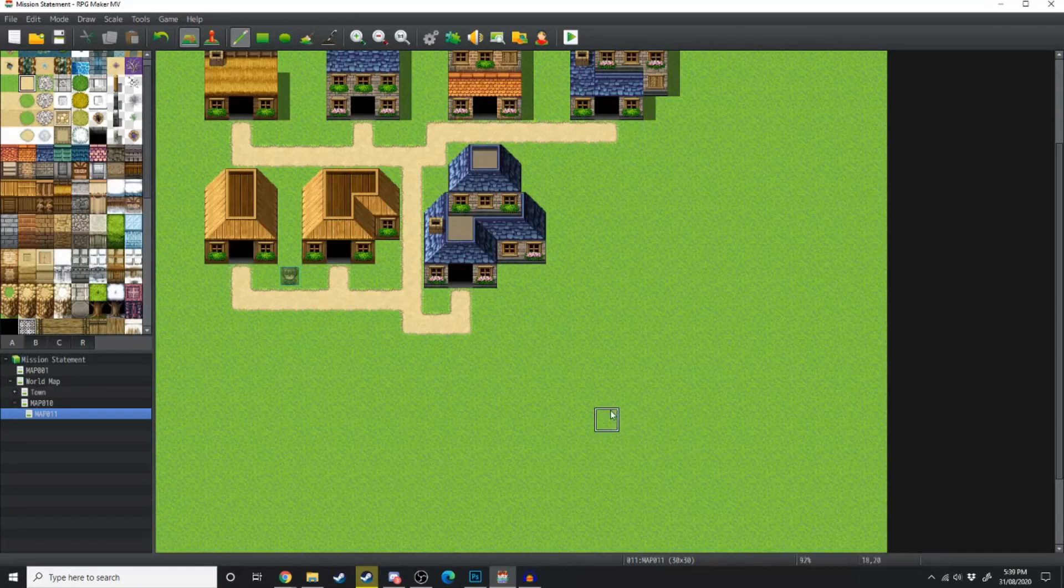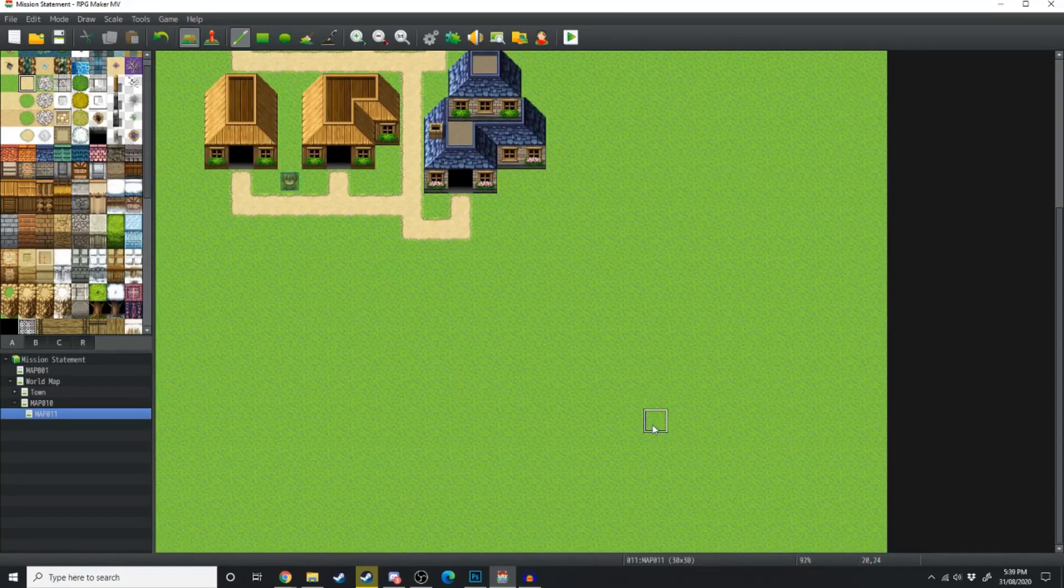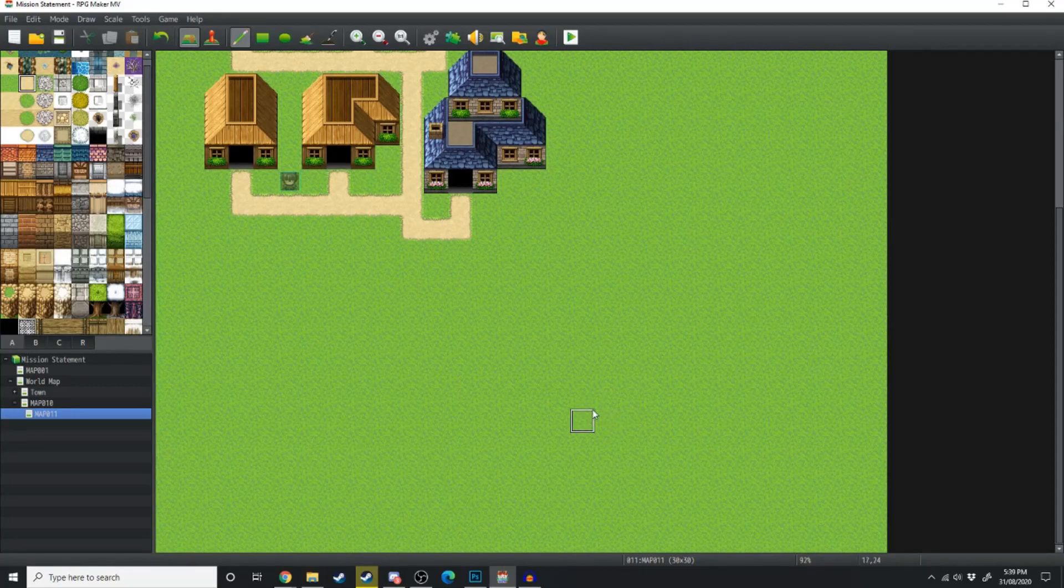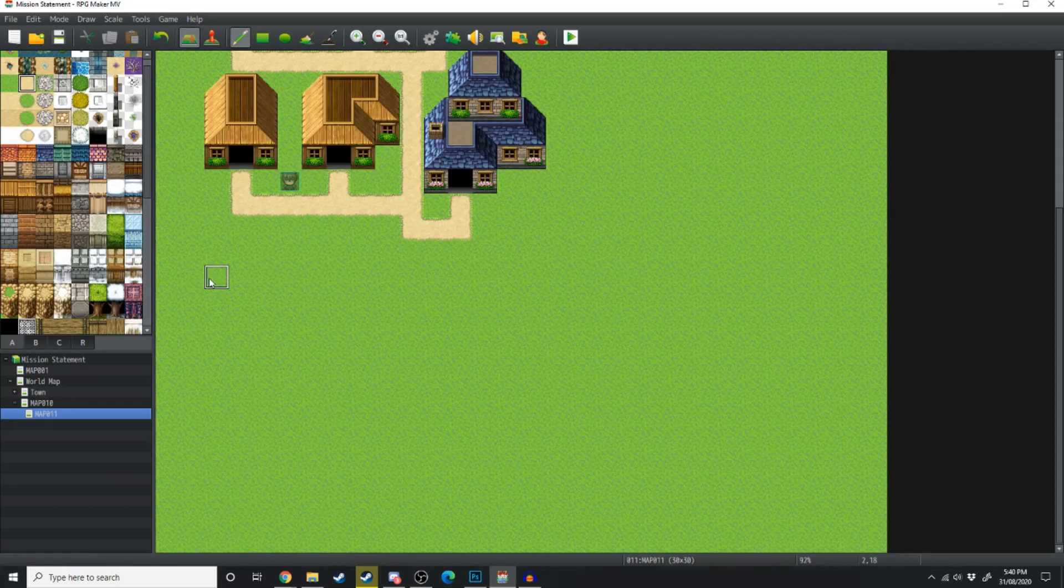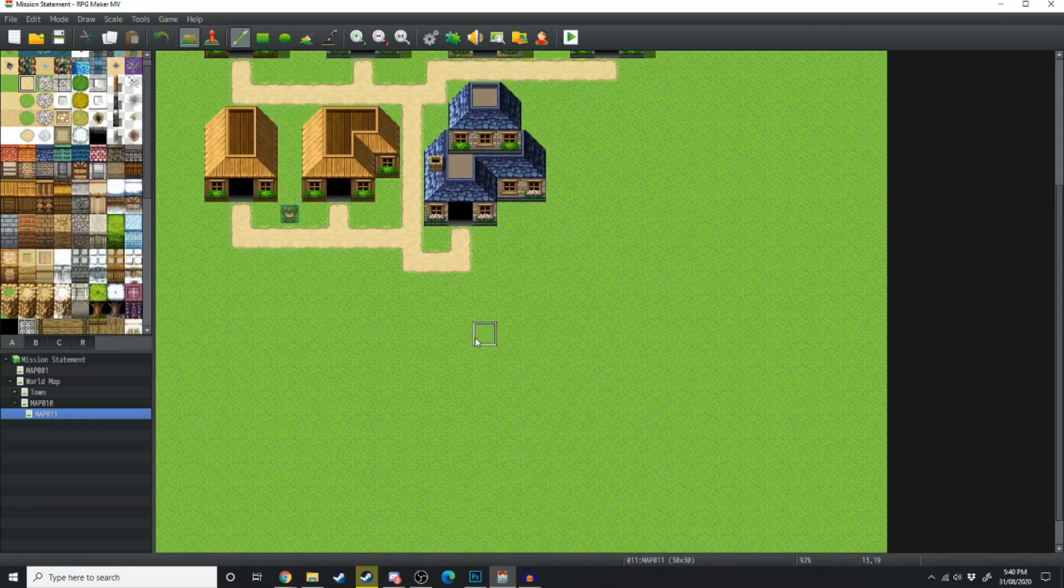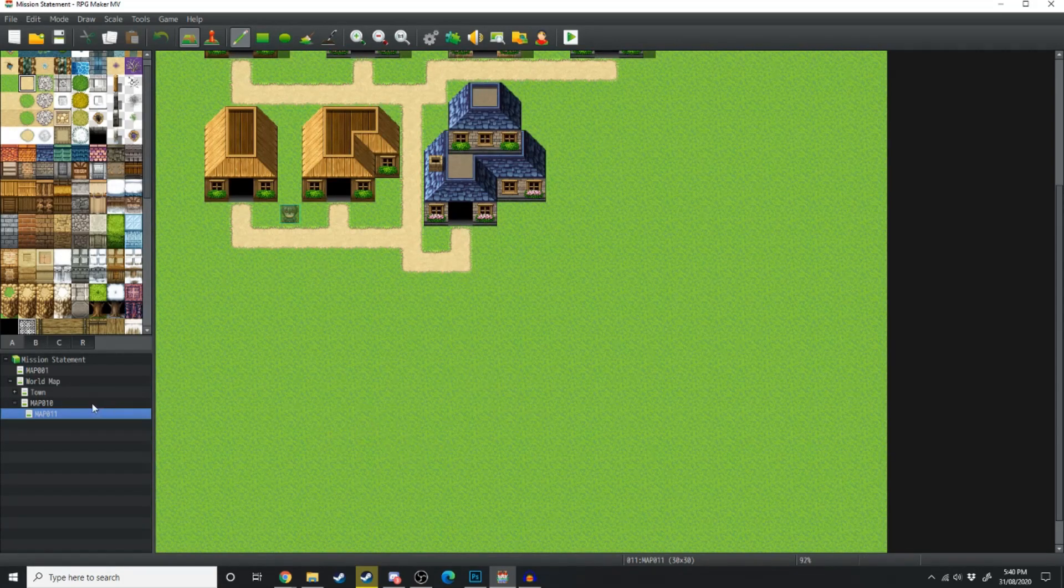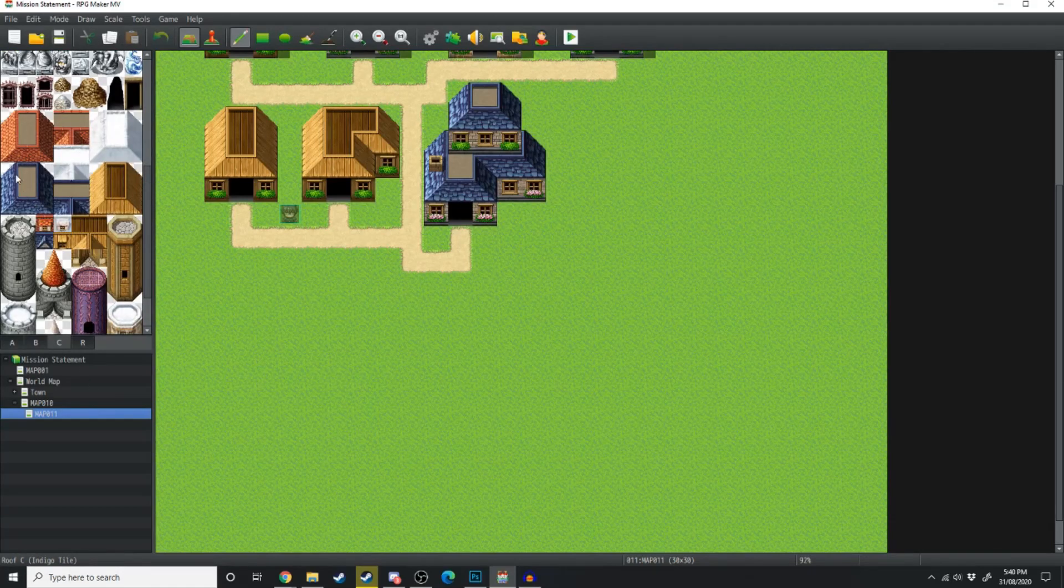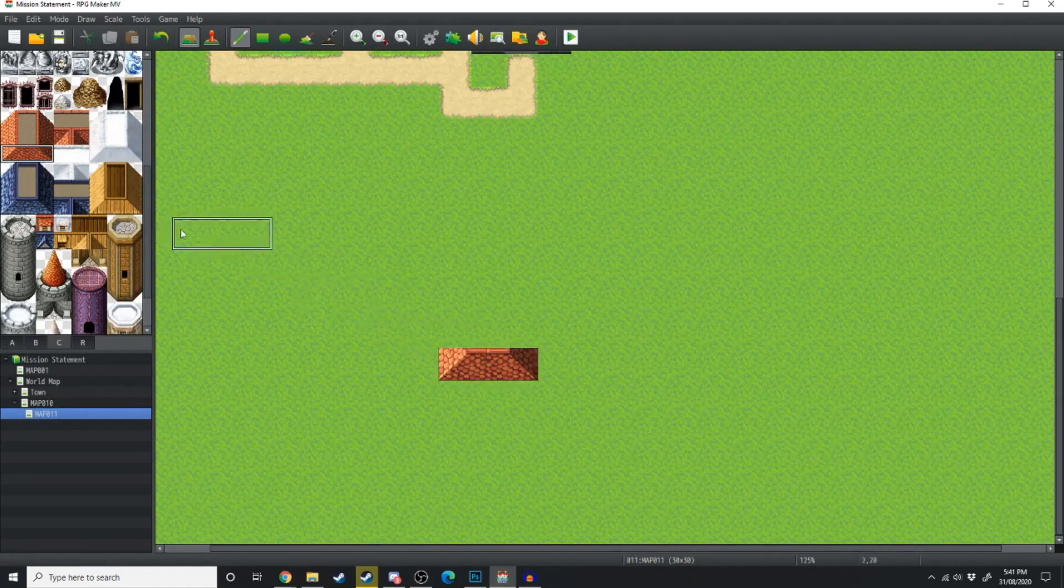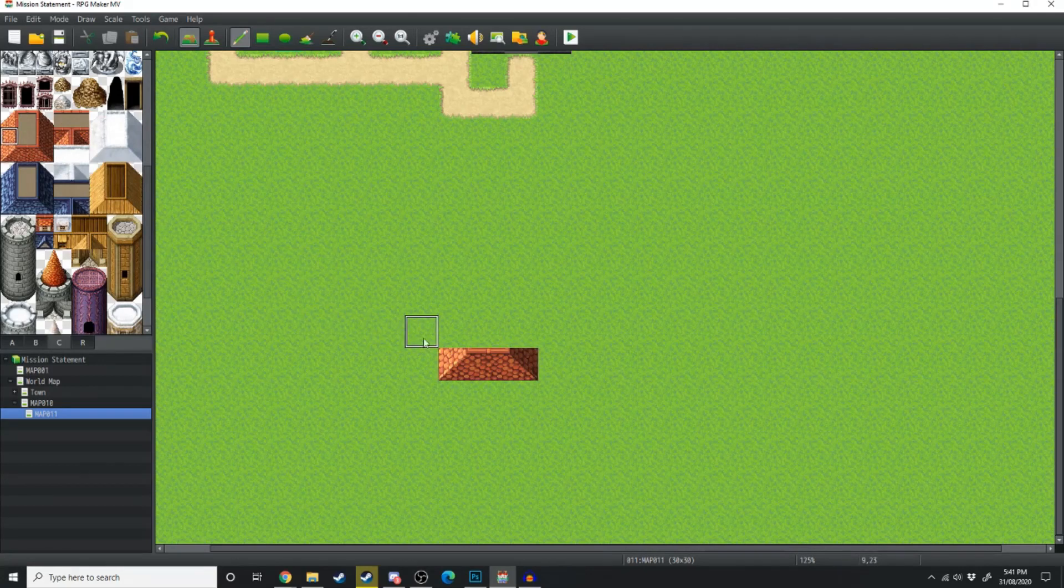Now the last sort of house design we're going to build is what I like to call an estate house. This is going to be a four-story house using the roof tiles from the C tab, and it's going to be using a lot of the shift-click tricks. So first, what we want to do is go over to the C tile and grab our roof. Firstly, we're just going to paste the bottom of the roof.